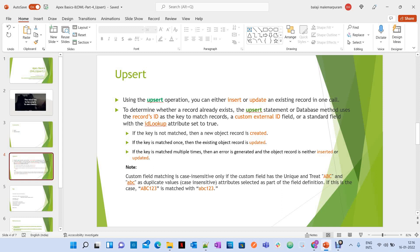So to summarize: the upsert operation helps to insert or update an existing record in one call. It uses three kinds of keys to determine existing records: one is record ID, another is custom external ID, and another is the ID lookup attribute set to true for any field. While using a custom external ID field, you need to make sure to make it case insensitive. Otherwise, if you have 'ABC' in capital letters and 'abc' in small letters, it will treat them as two different records. If you make it case insensitive, it considers both 'ABC' and 'abc' as duplicate records.